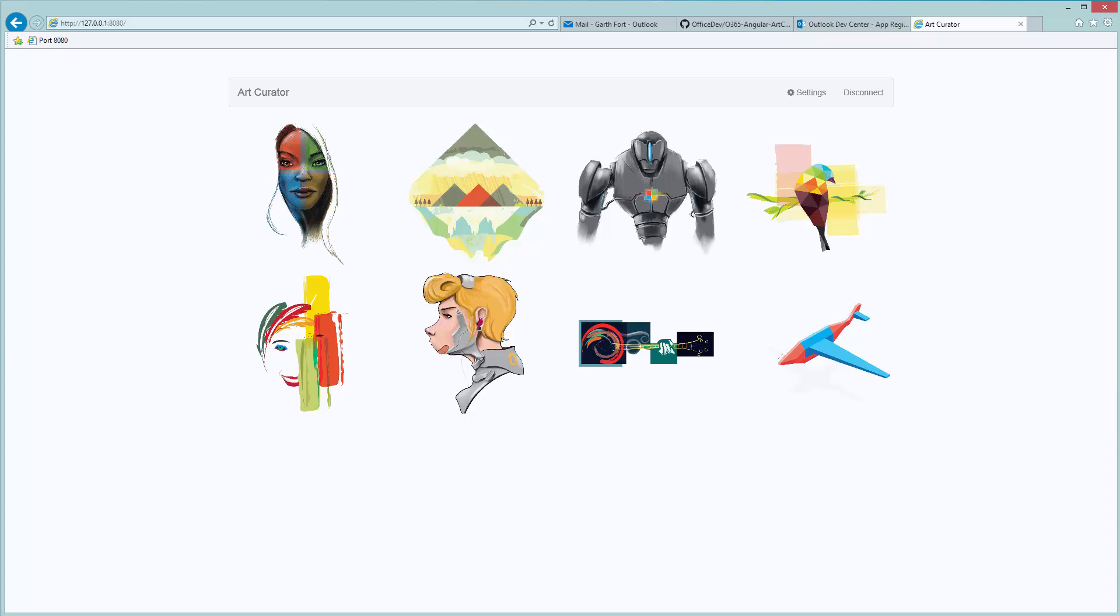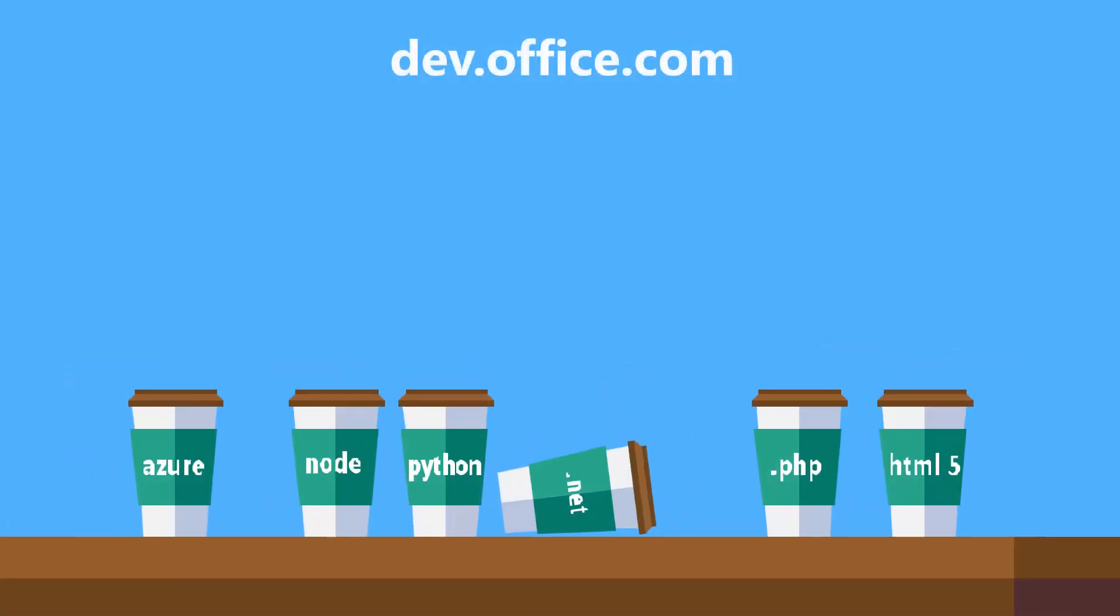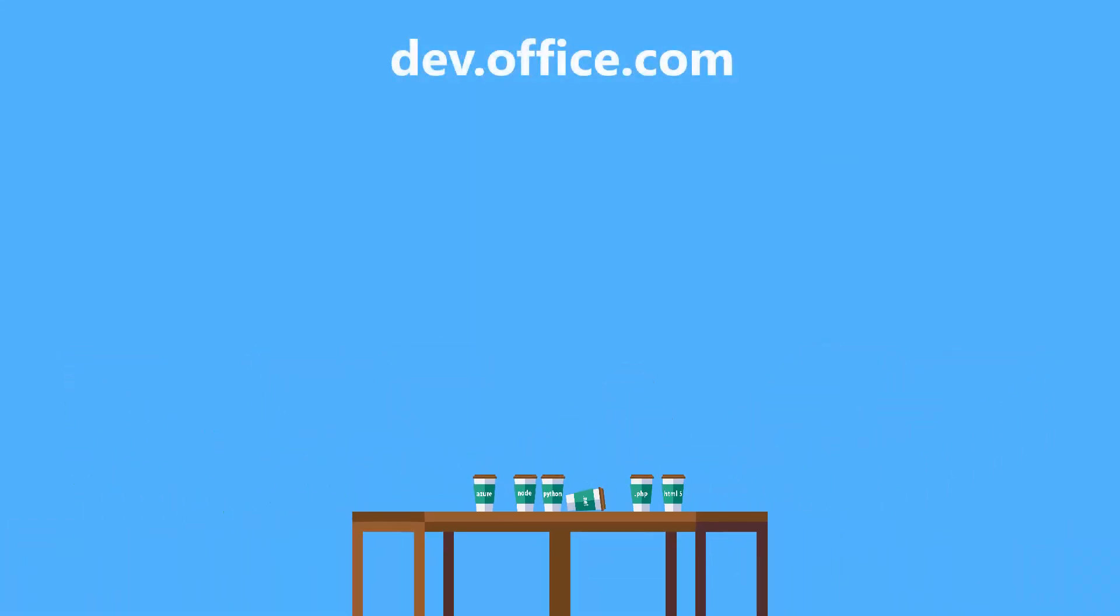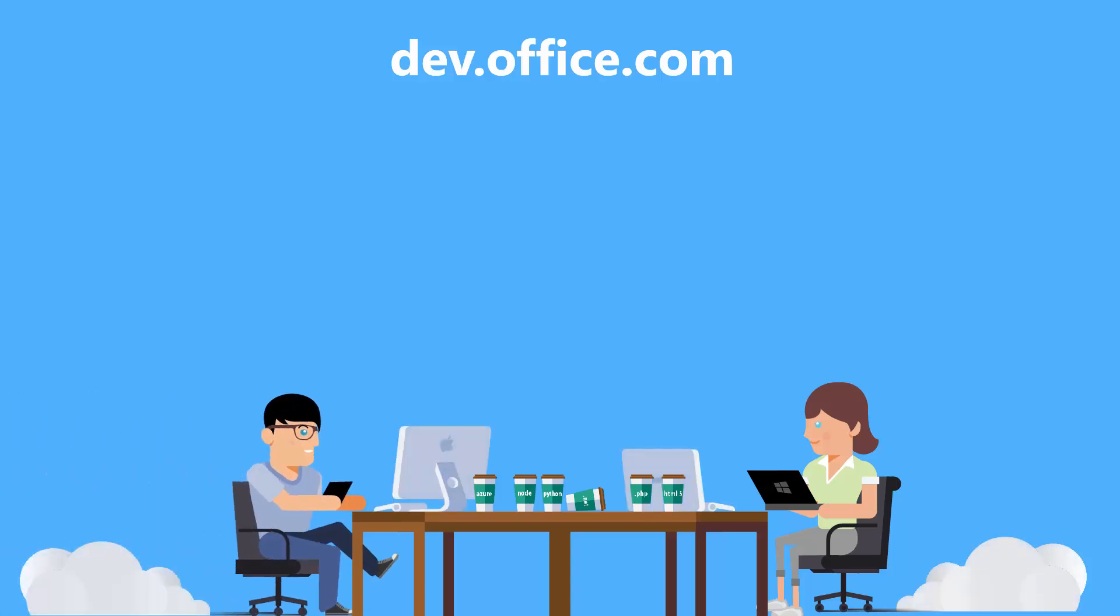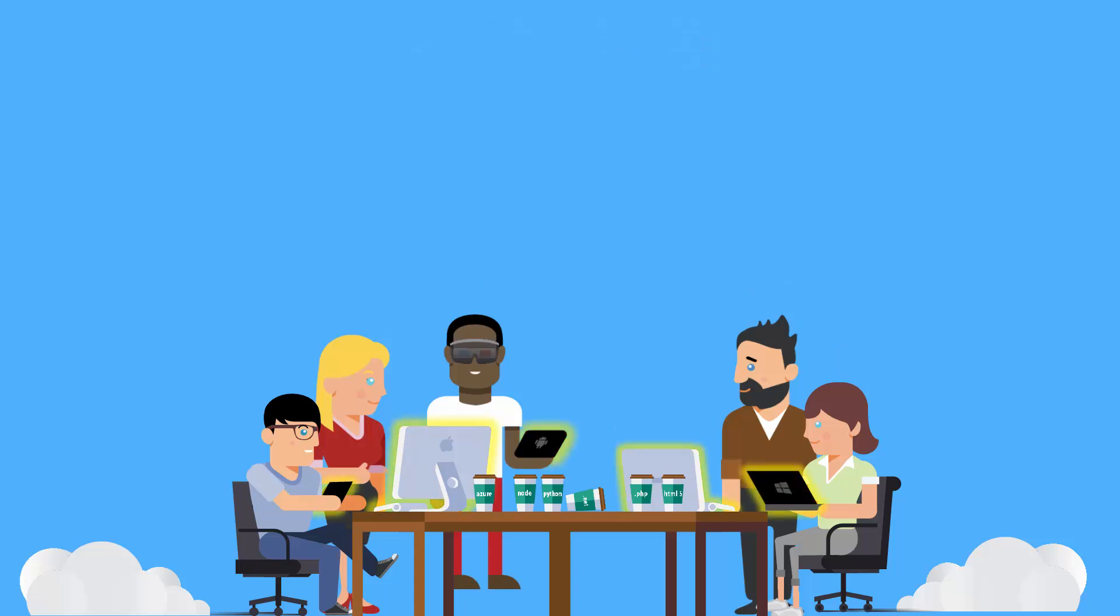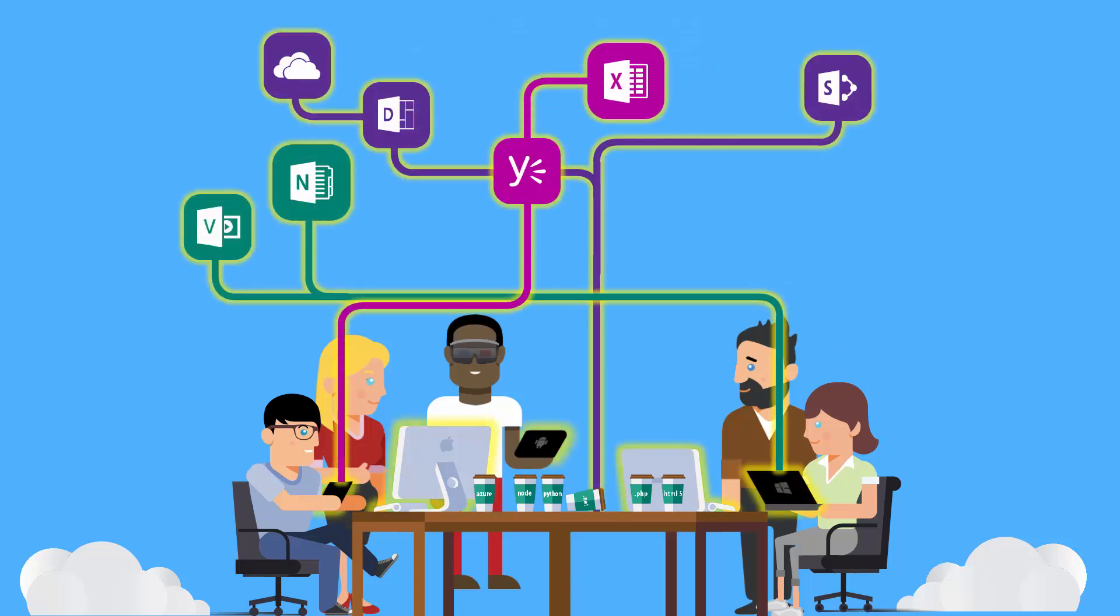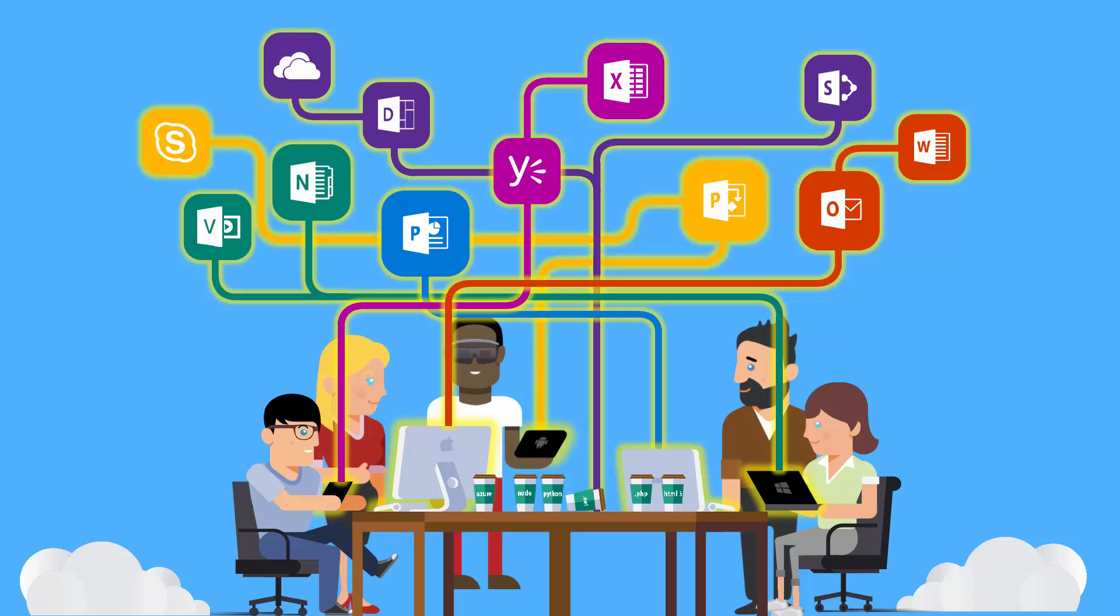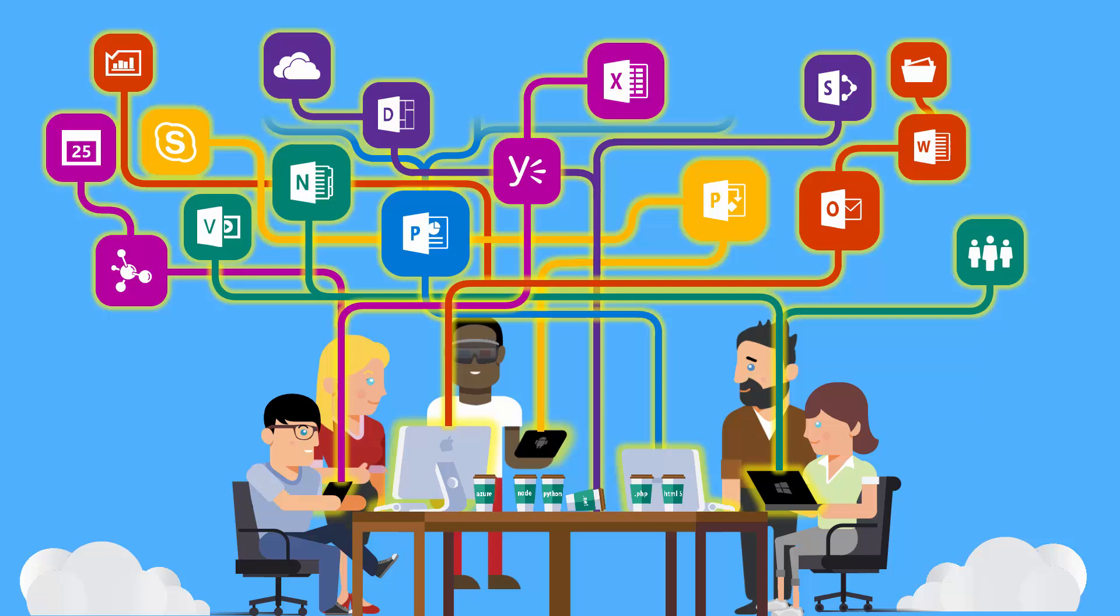So there it is. That's Art Curator. I'll see you next time.